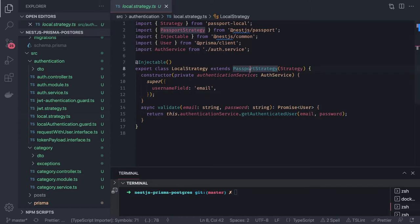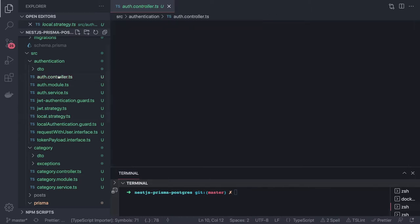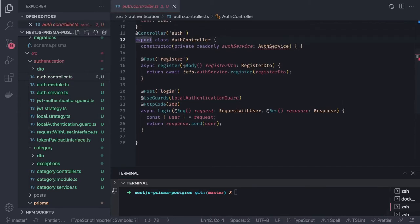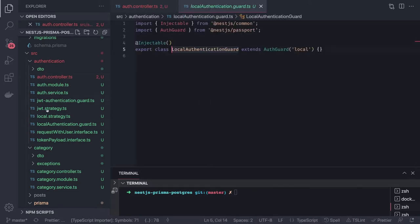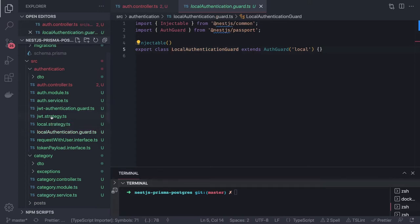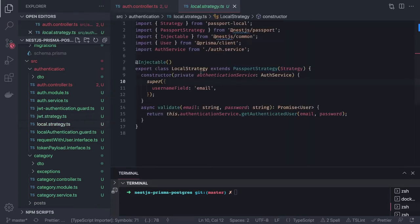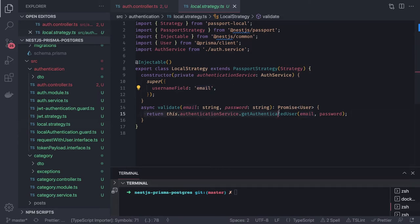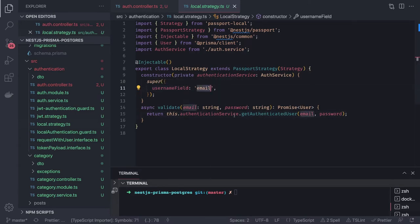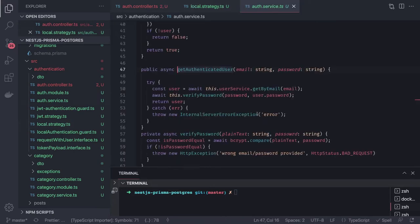Now we can test the user authentication because we have created two routes: register and login. Once the user is logged in, we want to return a token. The user is authenticated using the local authentication guard, which uses JWT strategy. This local strategy captures the email from the payload during login and uses a method to validate the user with email and password.